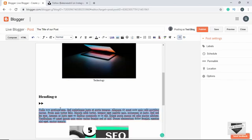To exit the numbered list, press Enter twice. For a bullet list, click the bullet list button and type your items. To create a sub-item, press Enter and then Tab. You can create multiple sub-items. To go back one level, press Enter twice and you exit the list.